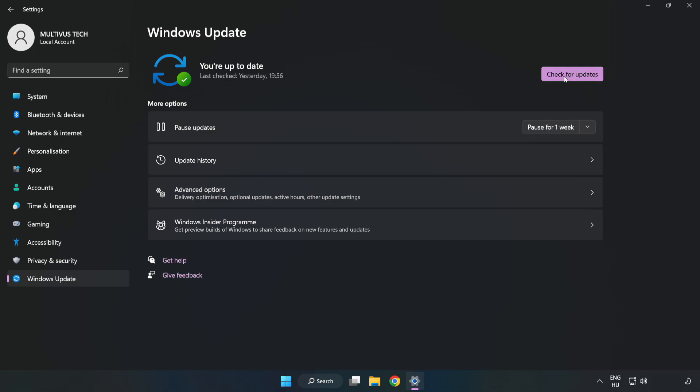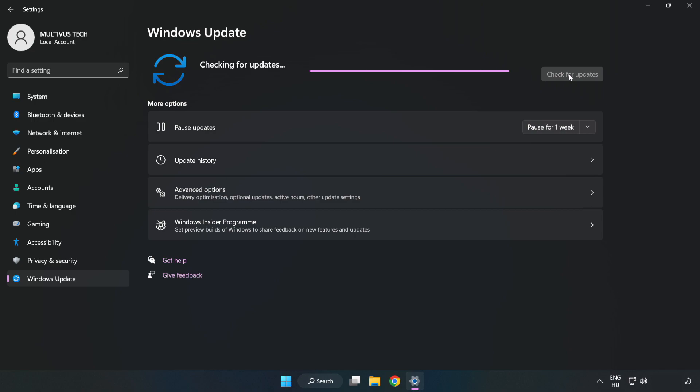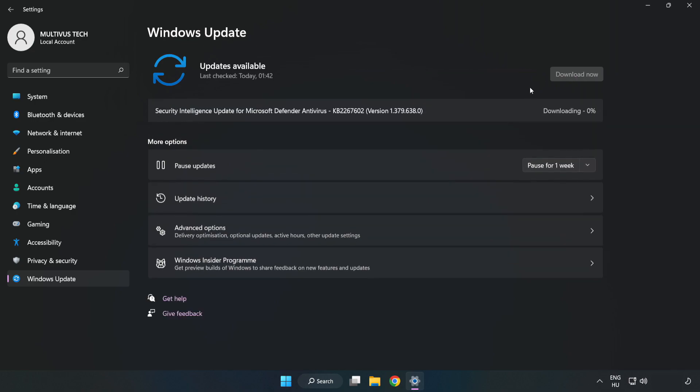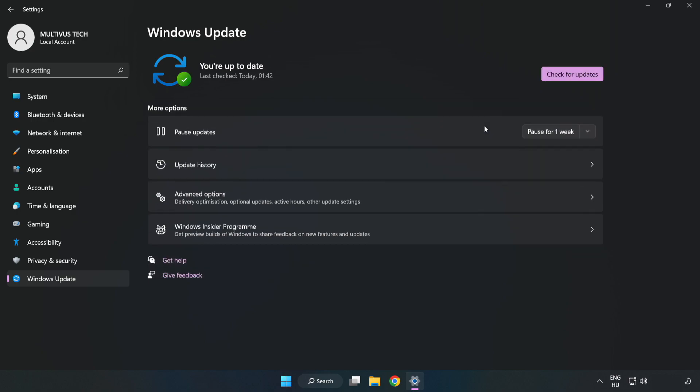Click check for updates. After completed, click close.